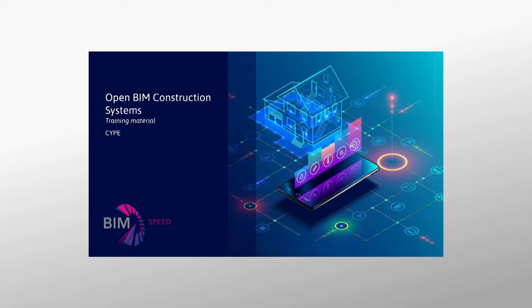We are going to explain the Open BIM Construction Systems tool. This training material is part of the European BIMSpeed project.